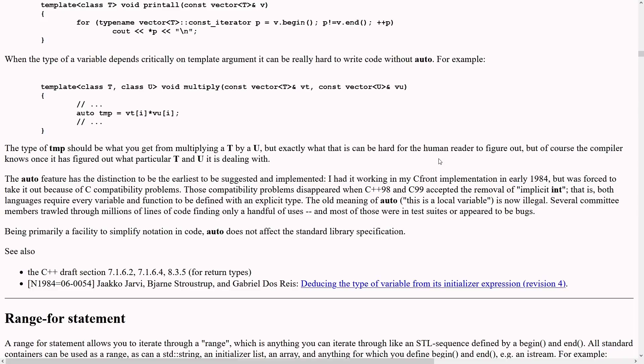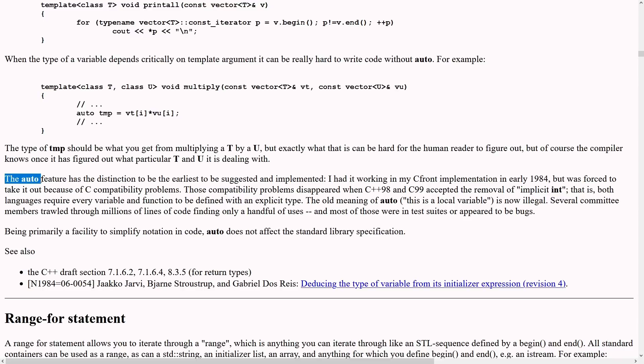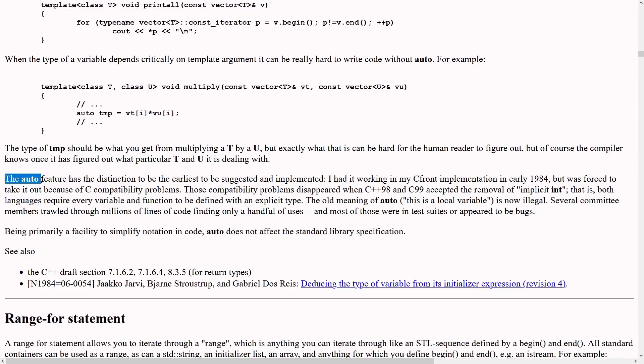This is from Bjarne Stroustrup's C++11 FAQ, so this is straight from the creator of C++ himself. The auto feature has the distinction to be the earliest to be suggested and implemented. I had it working in my C front implementation in early 1984, but was forced to take it out because of C compatibility problems.